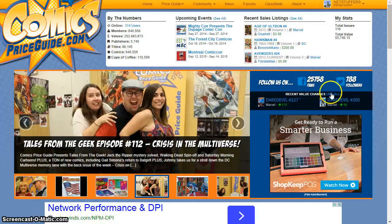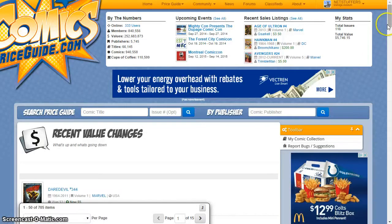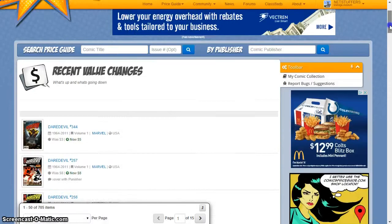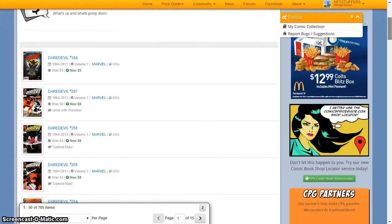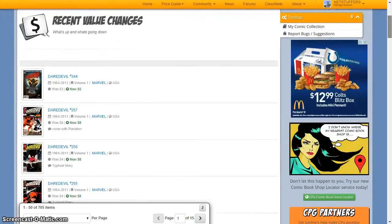Our database is managed by a trained team of administrators and comic book experts who update our prices in our guide daily to help ensure you receive the most accurate pricing for your titles.